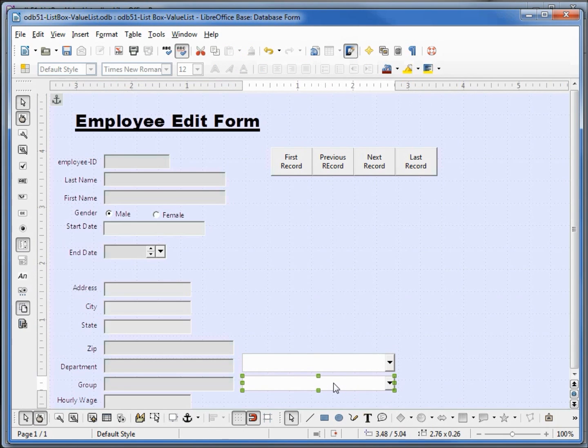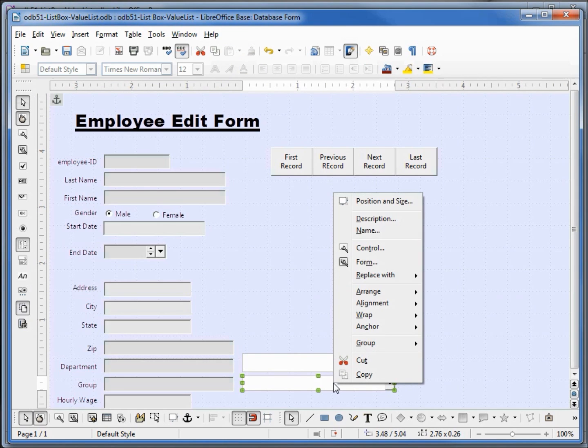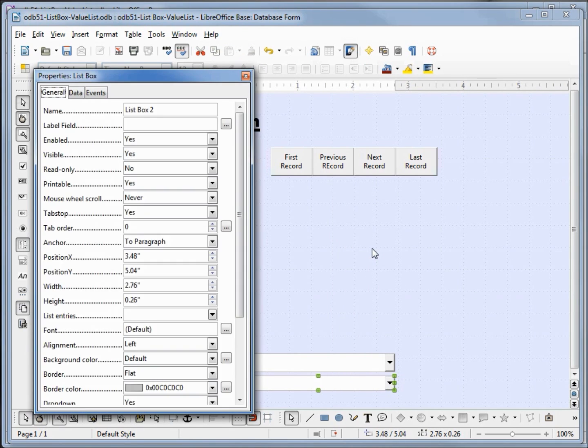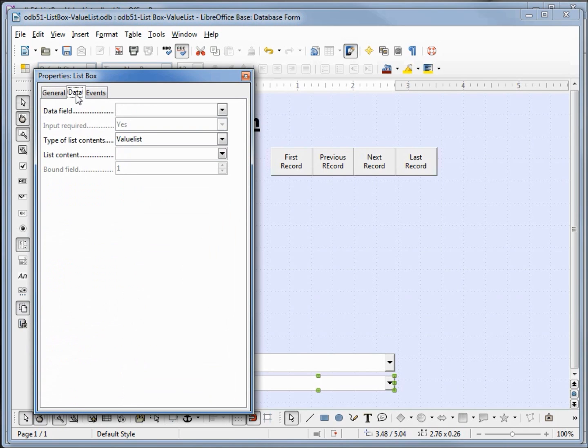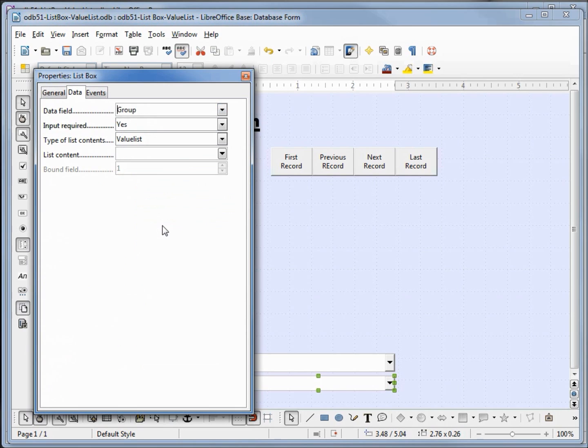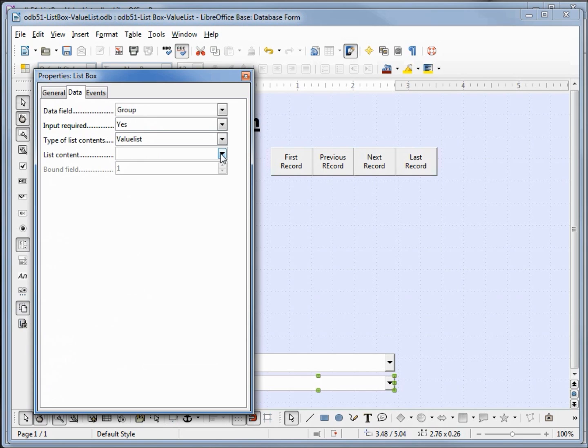Now just select that group list box that I want to add, right click on that, open up the controls, go into our data tab. The data field that we want is group, input required yes, value list yes. Now let's click on that list content and I'm going to paste in.